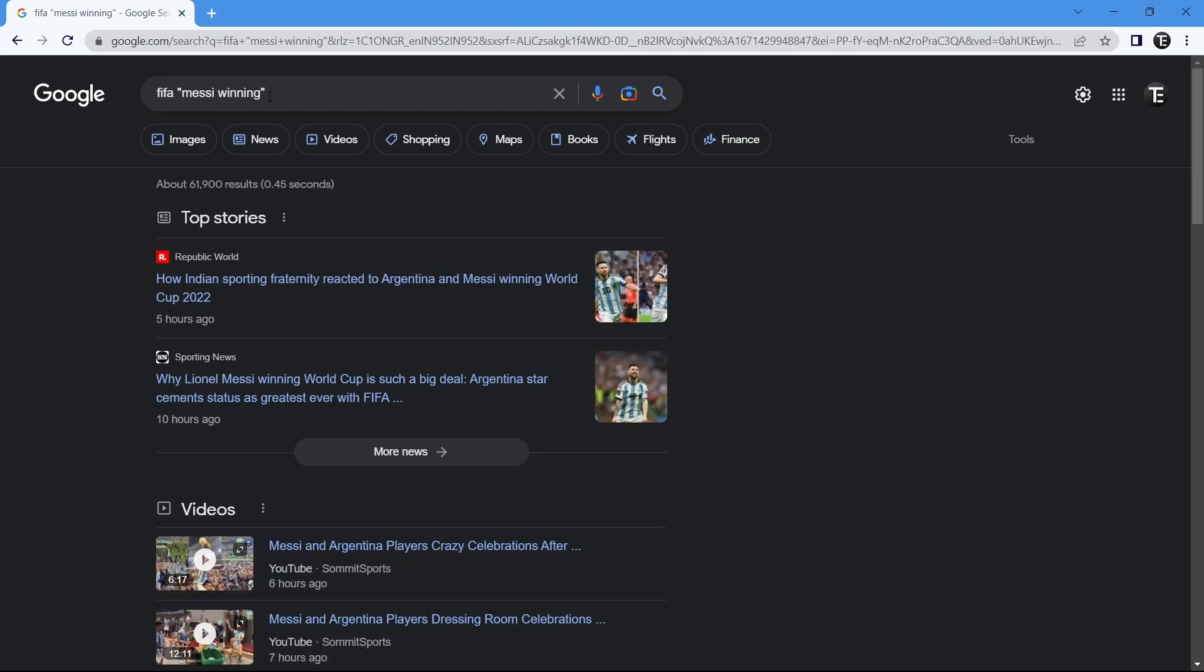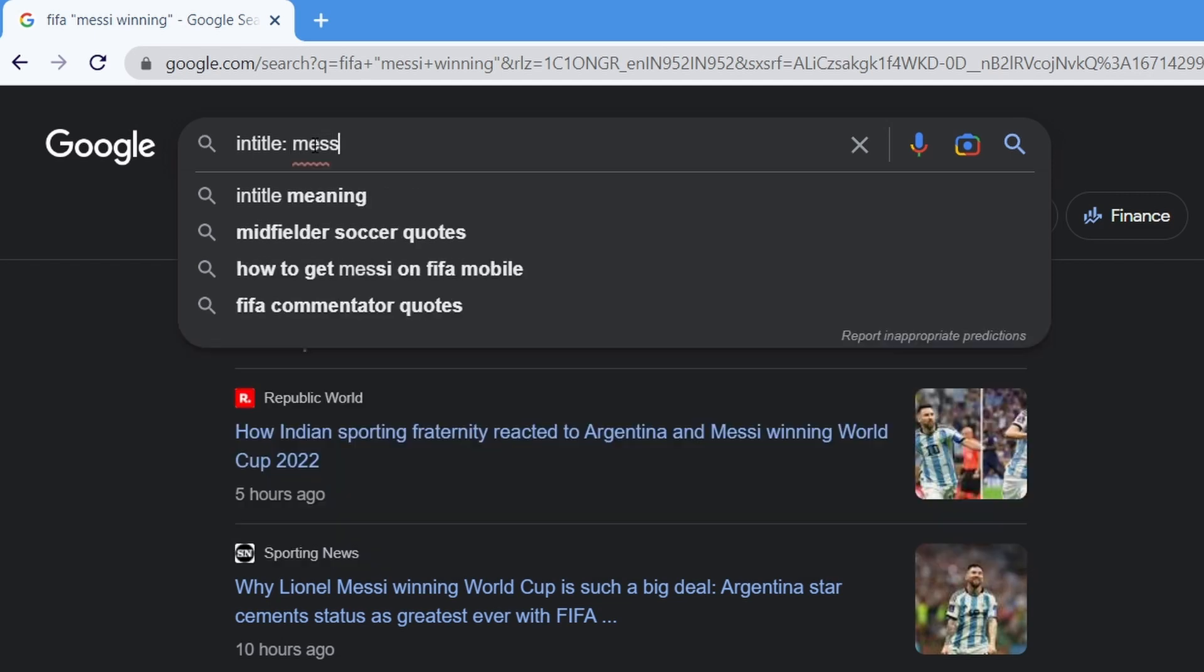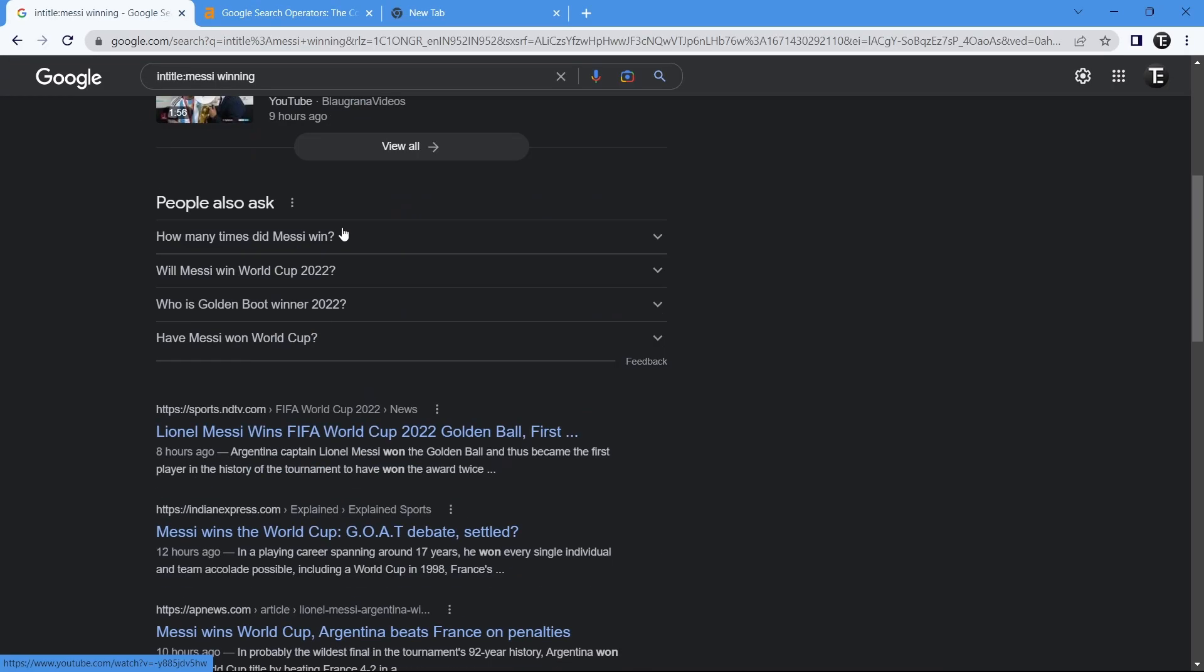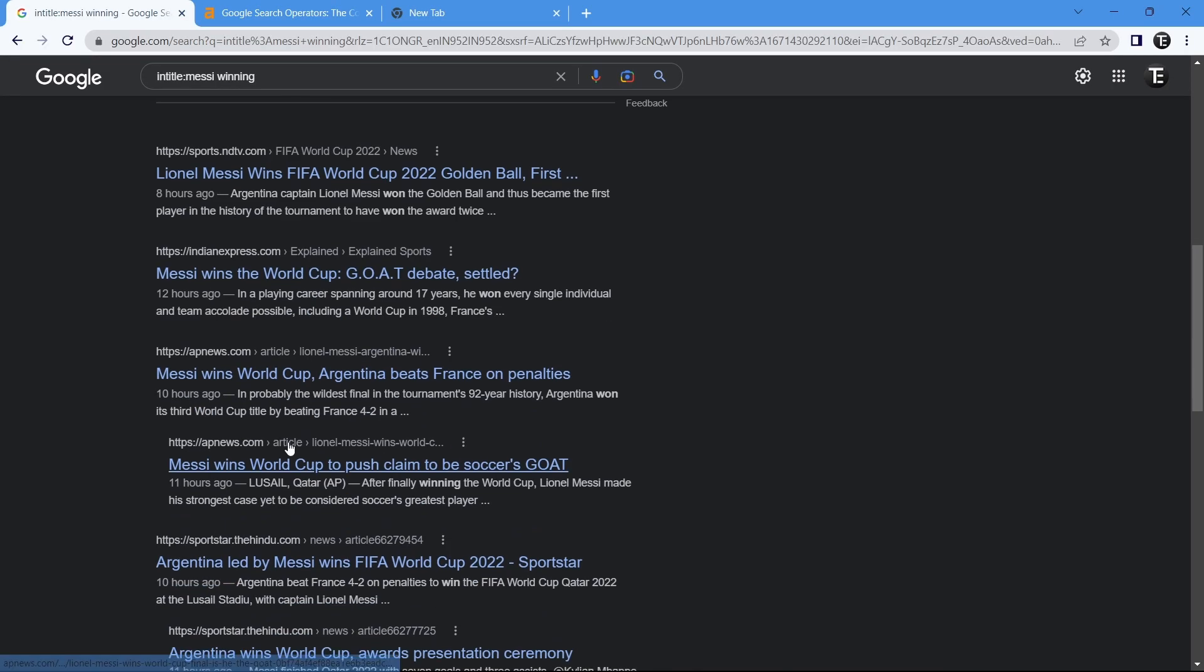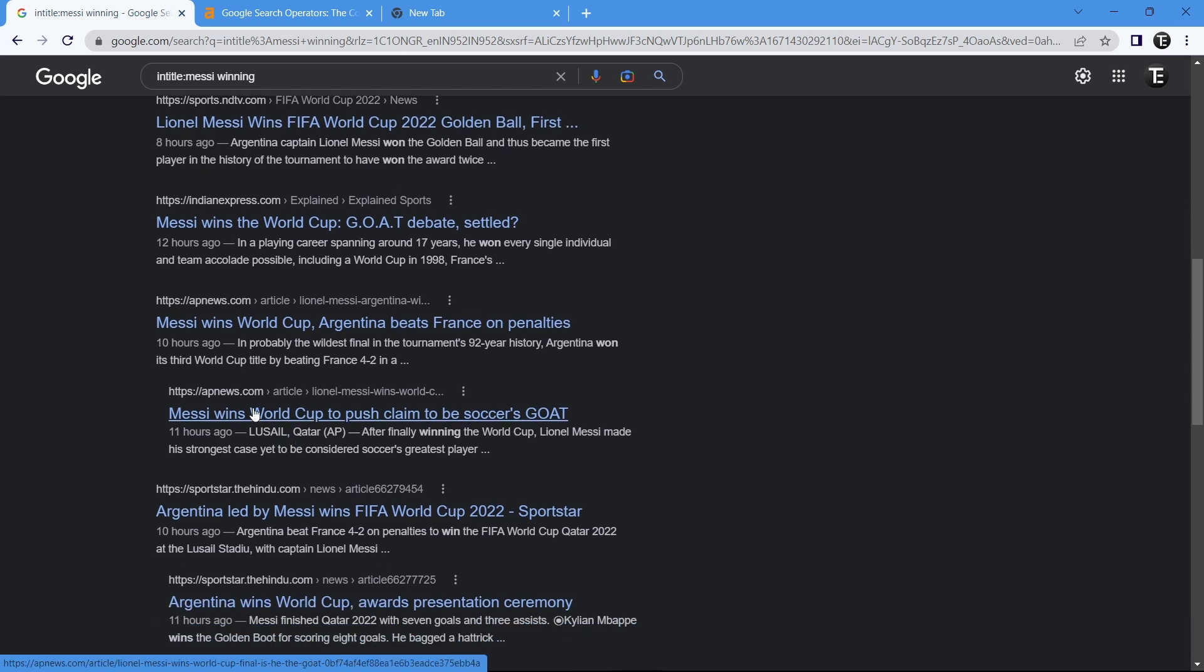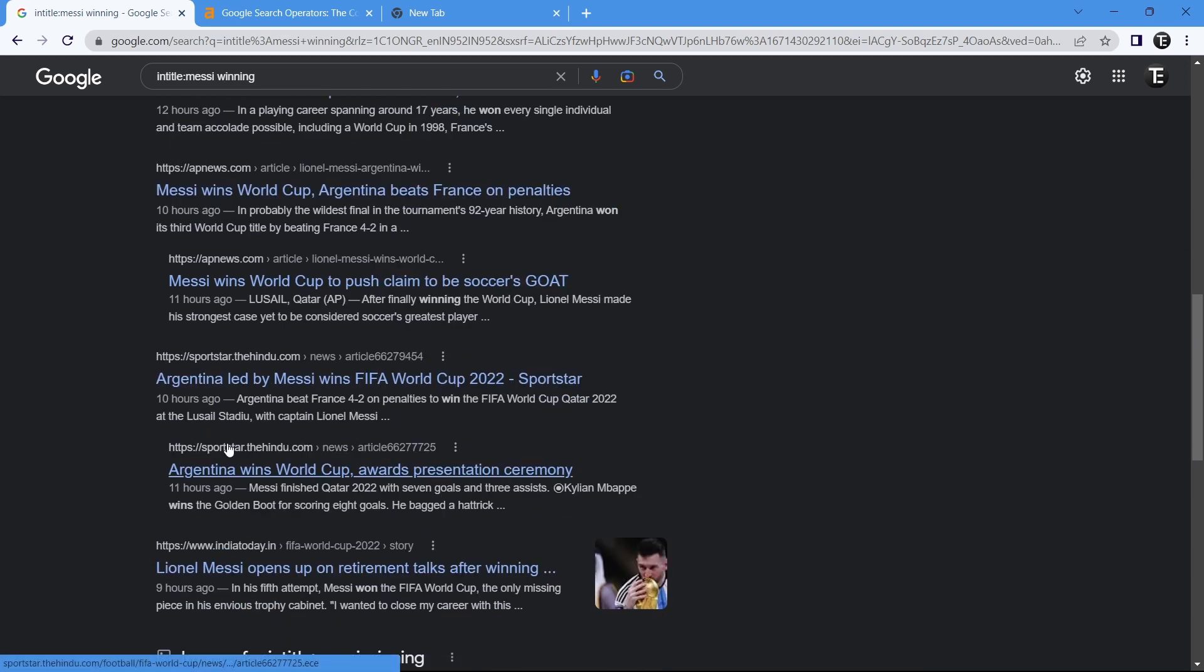The next operator is in title, and this also helps you narrow down your results. How this operator works is that whichever phrase you put with in title, all of your results will have that phrase in the title. You have to type in title colon, and then I can just type Messi winning. If you see the results, all of the titles have Messi winning or Messi wins written in the title.